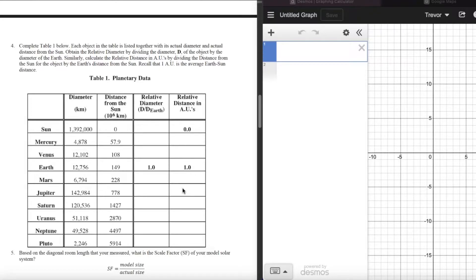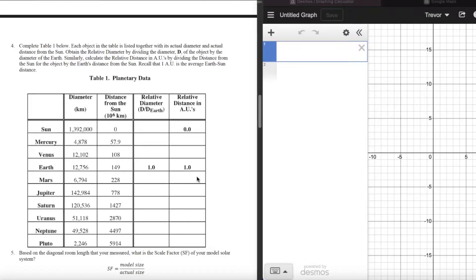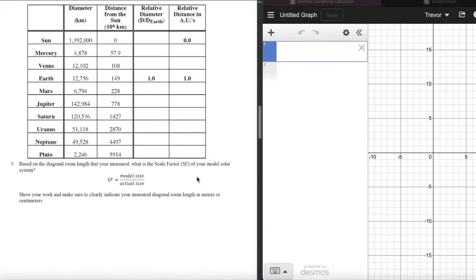Mars, for example, is 228 million kilometers from the sun — not quite twice as far as Earth, but certainly further. If you wanted to fill in that cell, you would just take the ratio of 228 over 149. I won't show you that calculation because it's the pre-lab and I want you to work on it yourself.